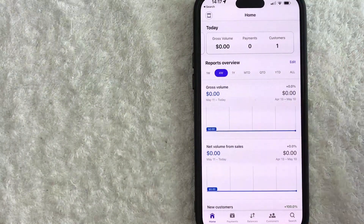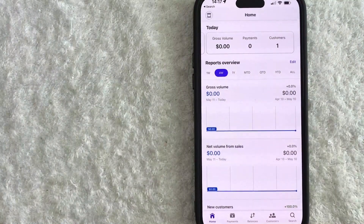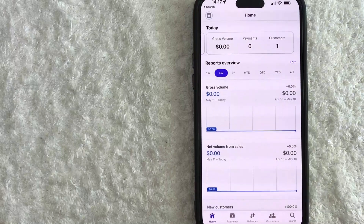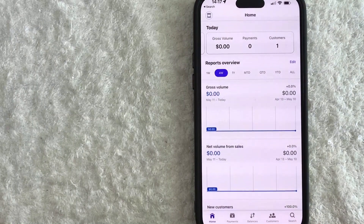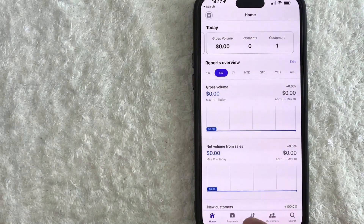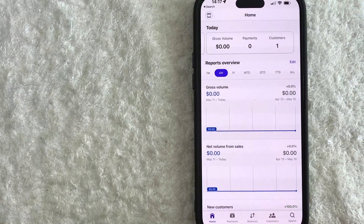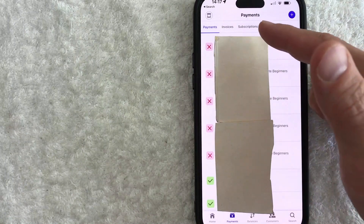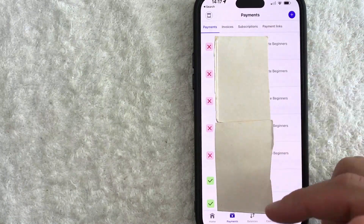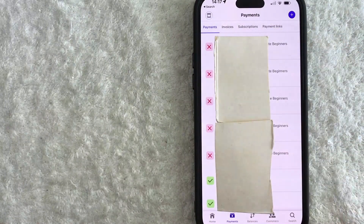Now here on the home screen, if you want to check your Stripe transaction history, you have to click on this line down here at the bottom. There's a button called Payments — it looks like a little dollar icon. So once you click there, you're going to see your recent transactions inside of Stripe.